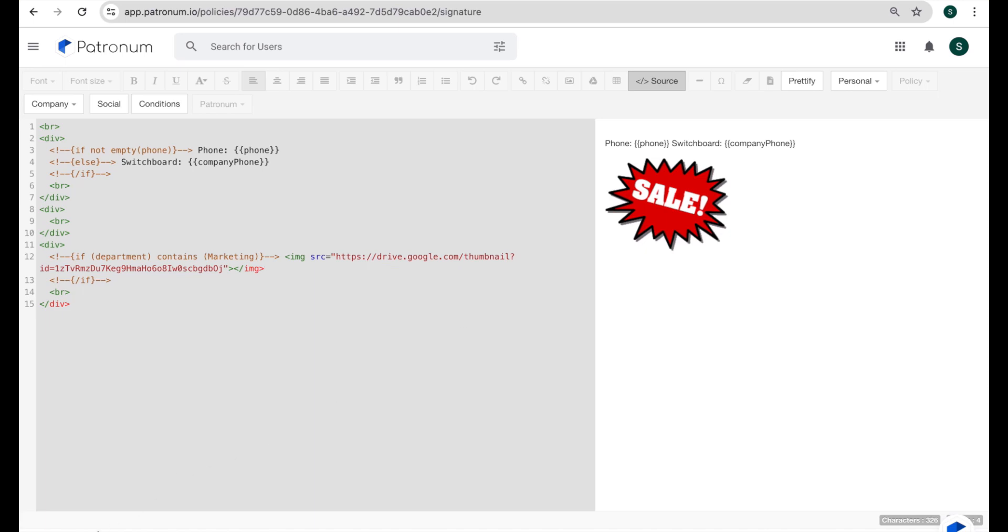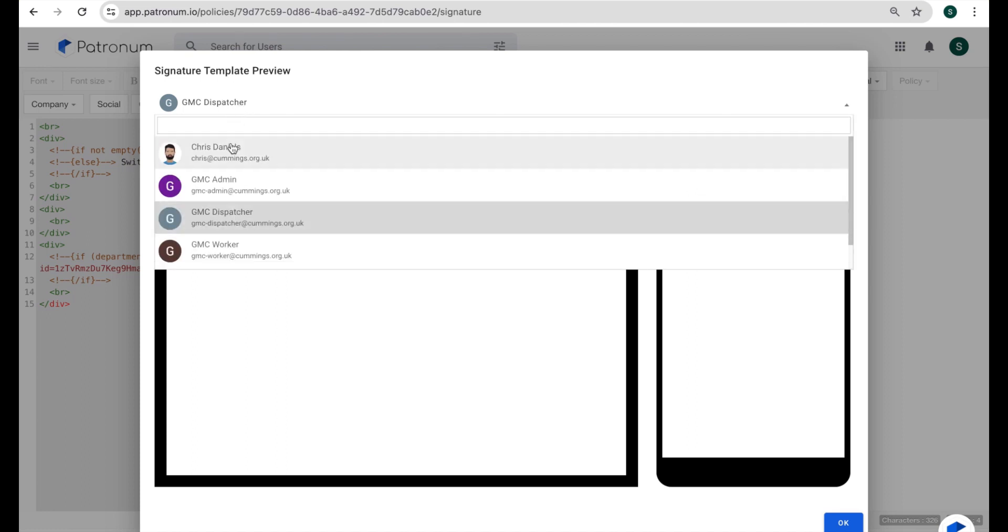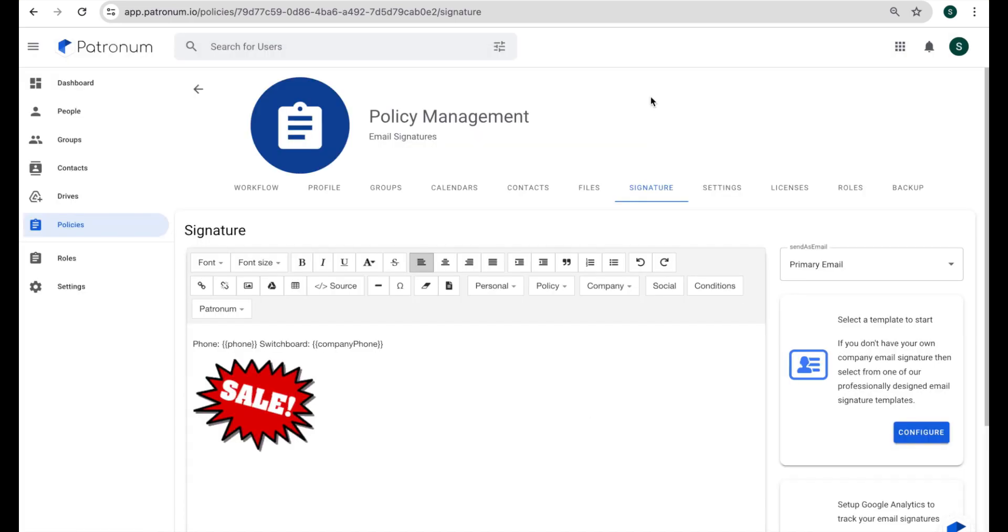Now, let's have a look at a preview of that. If we look at this GMC dispatcher user, we don't see that image because this user is not in the marketing department. But if we change our context to Chris, who is in the marketing department, then we see that image appear as well.